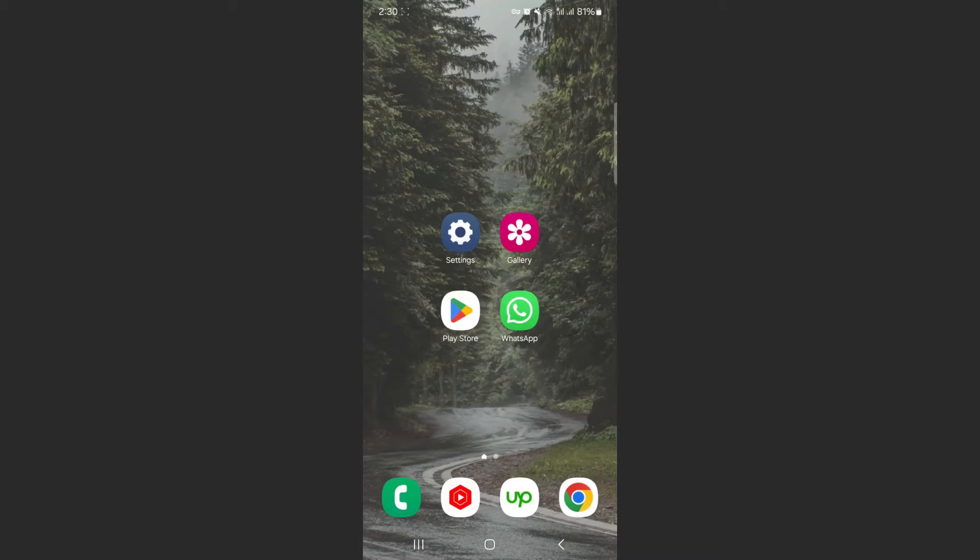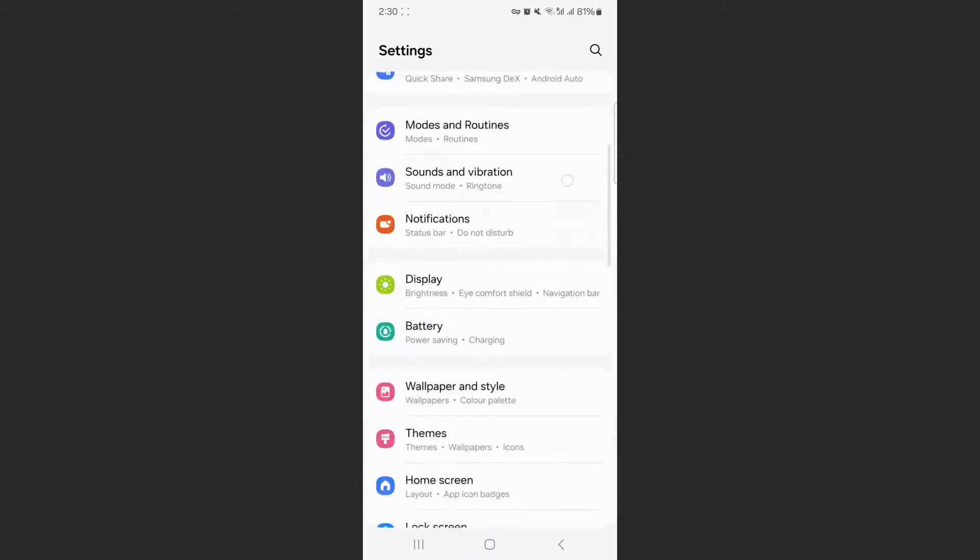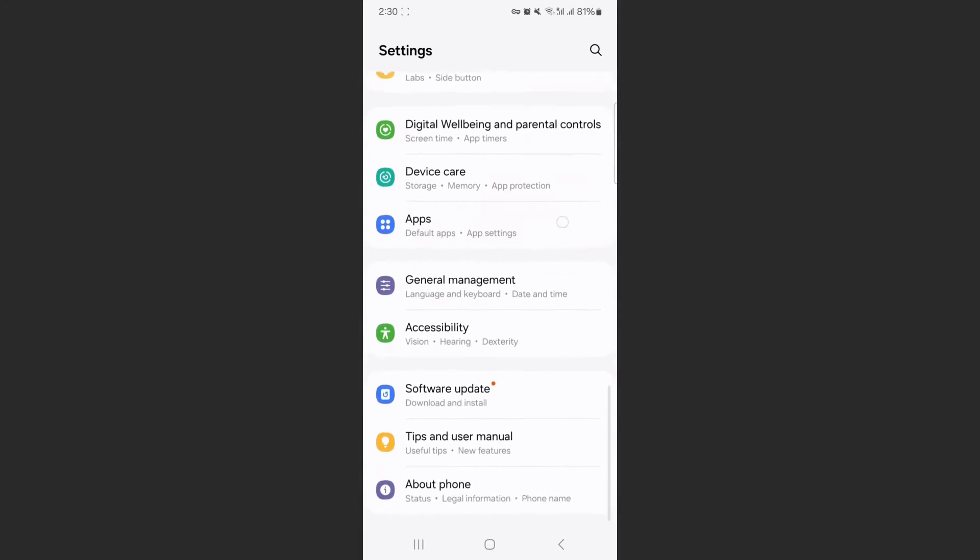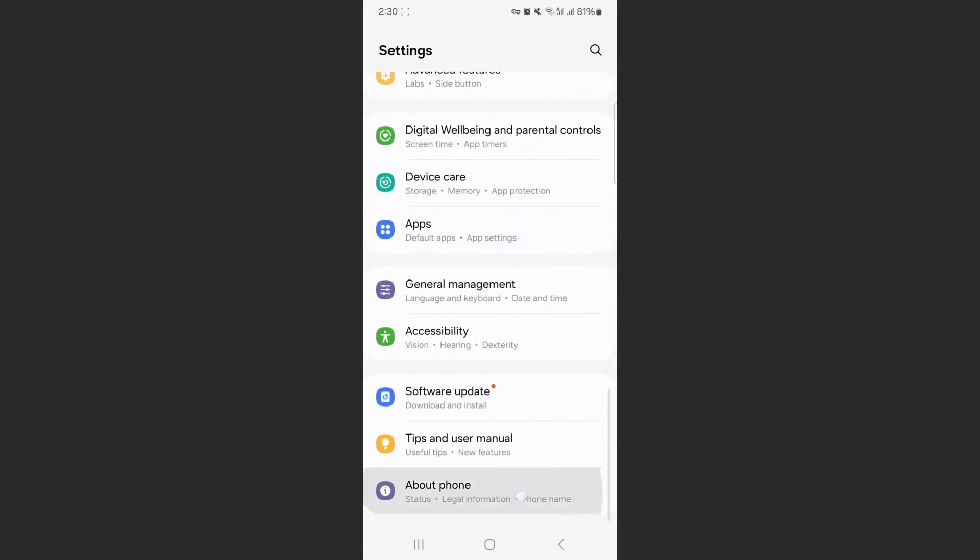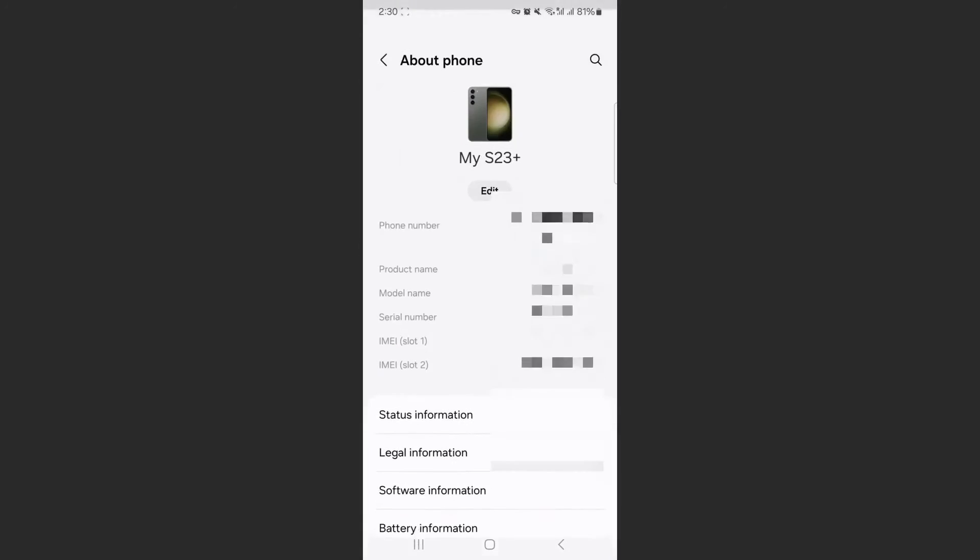So the first thing I want you to do is to head over to your settings and scroll all the way down until we get to the About Phone section, which should be the last option available. Click on that.